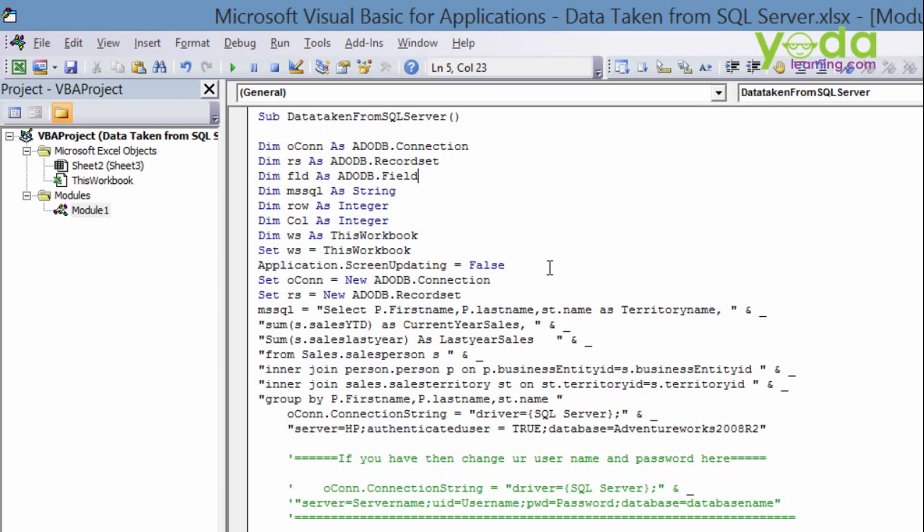And then application dot screen updating equal to false means what is happening in the background. Don't show it. Let the focus on the scene what is happening in the background. Don't show the user. And then I have set the connection. New ADODB connection. Then new ADODB record set. Record set means the data wherever the data is coming from. SQL Server data is stored in this record set. And then I have declared a syntax.